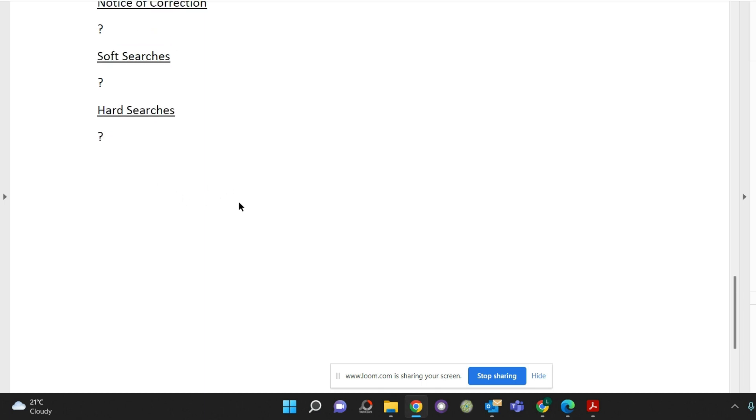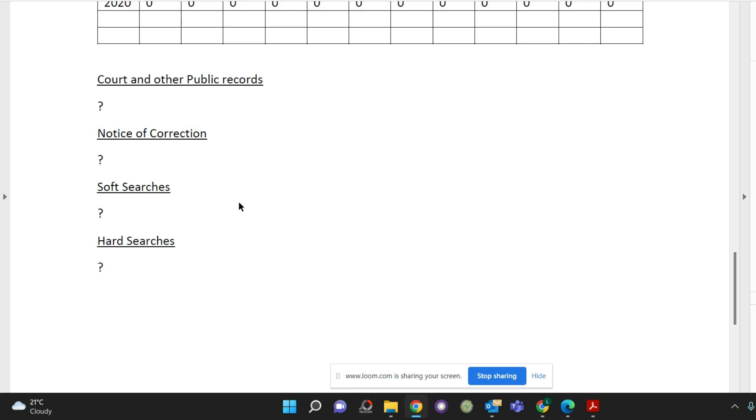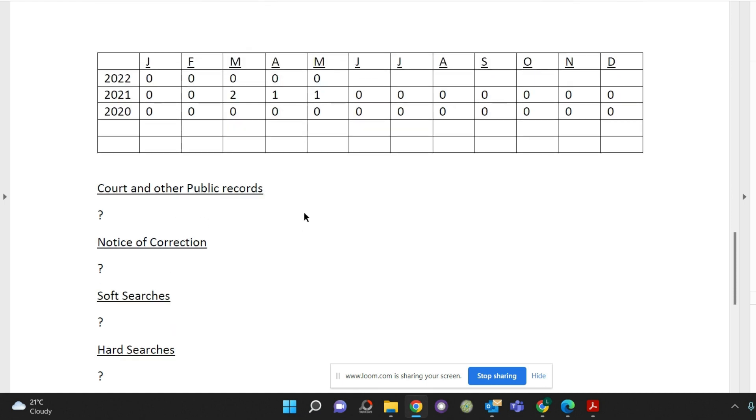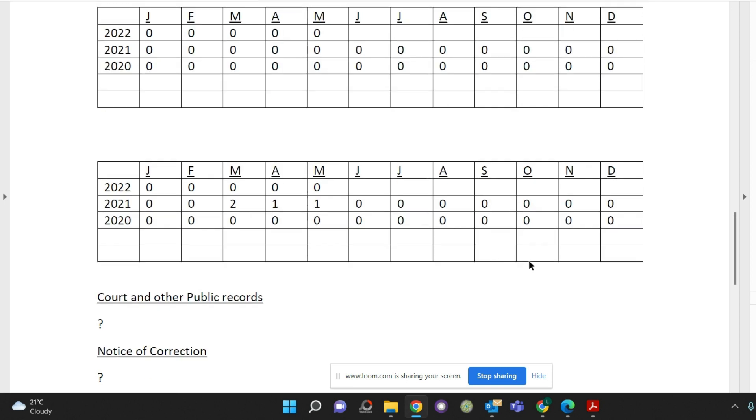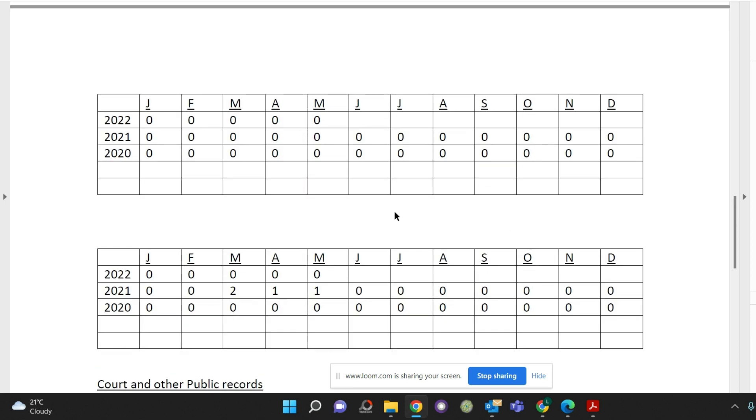But if you do have a look at your credit report, if you're trying to get yourself mortgage ready, having a look at your credit report and you really don't understand it, you just want to have a chat because you do have some marks on there that you're worried about, just give me a call on the details below and I can have a look for you.